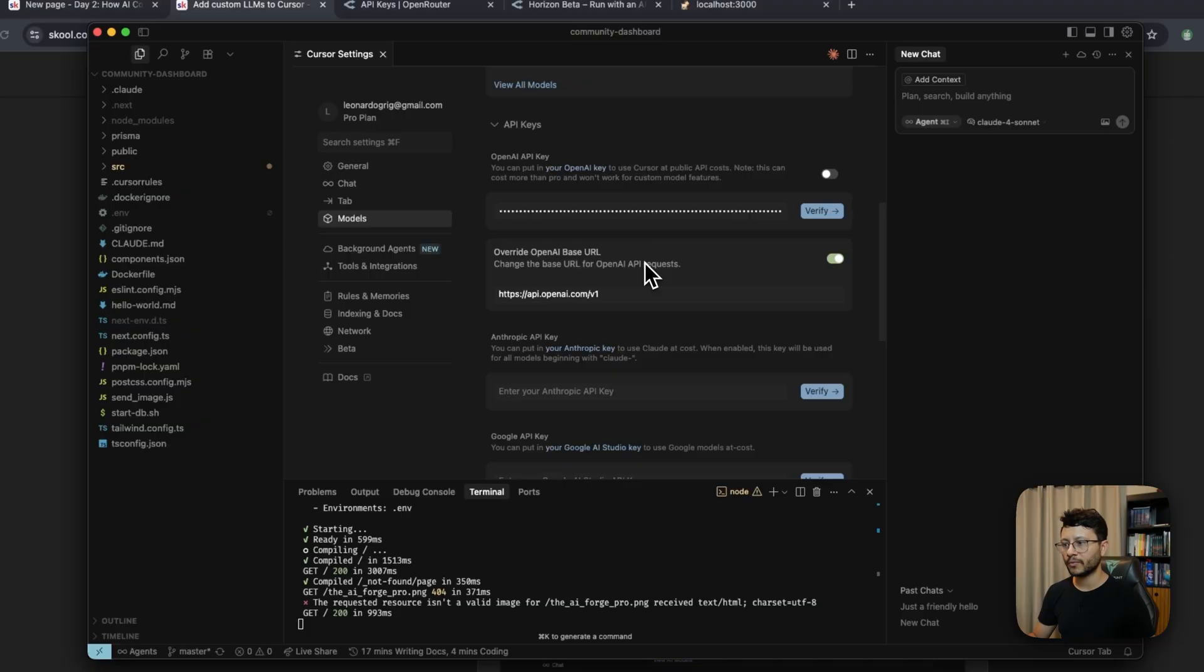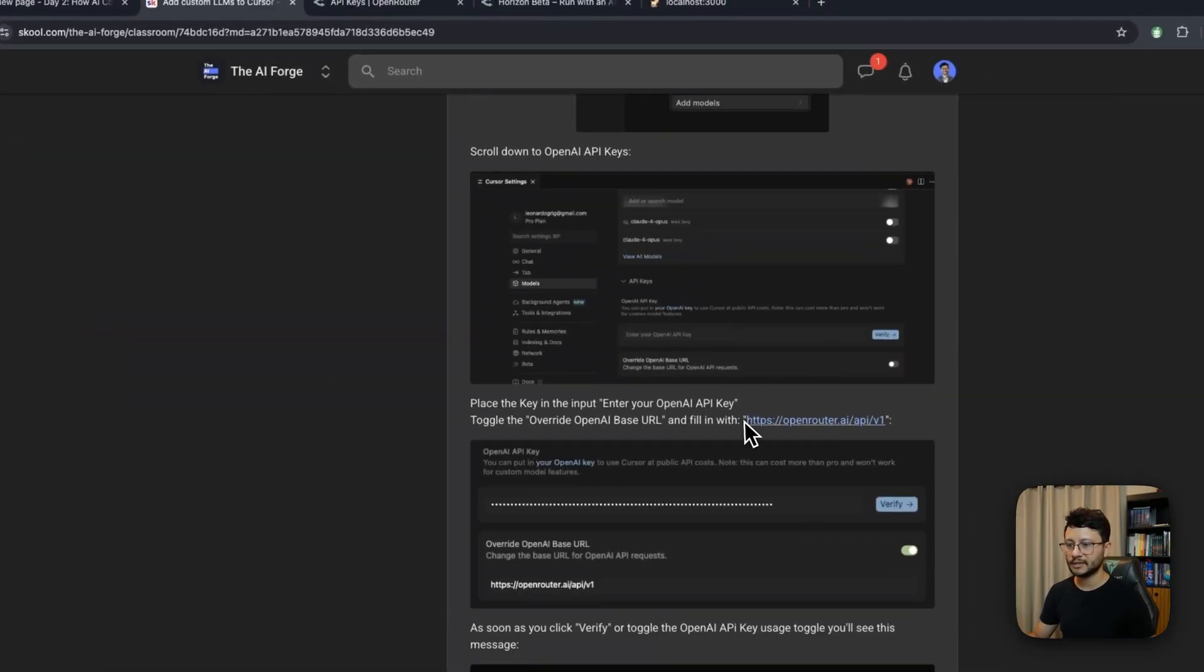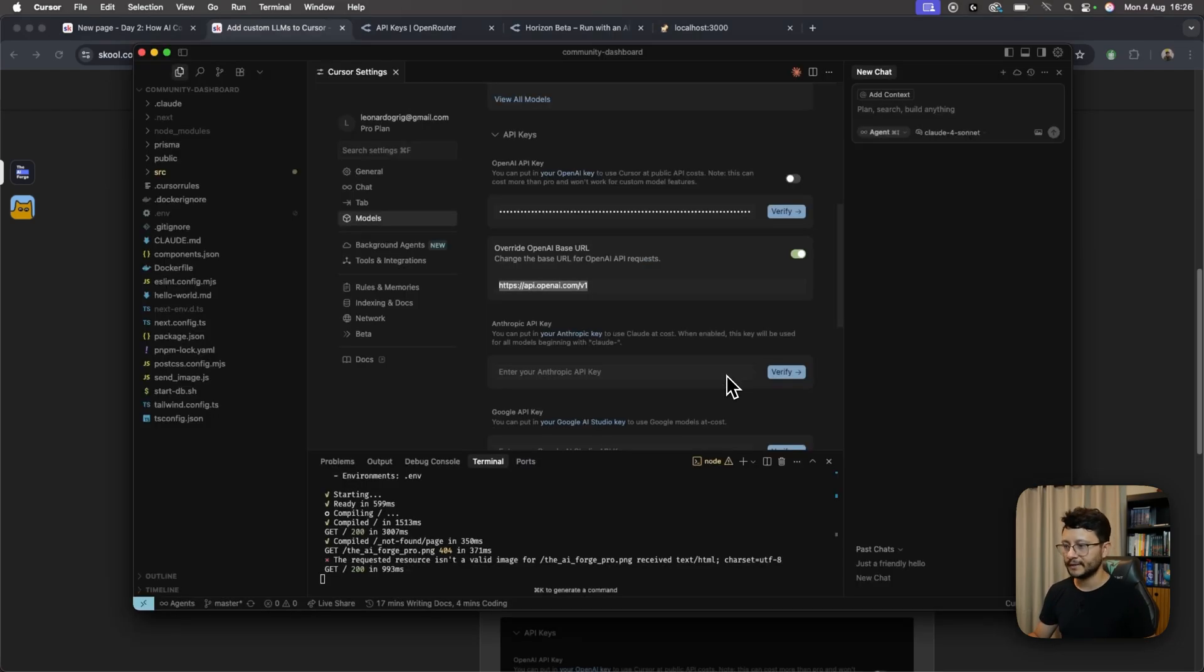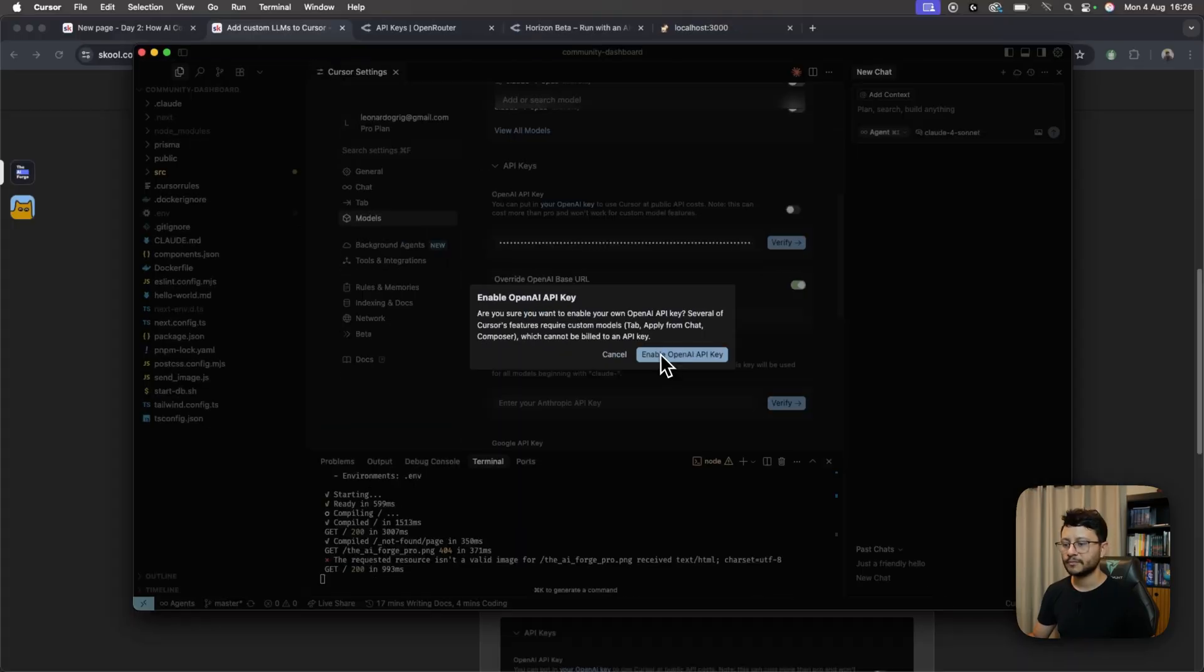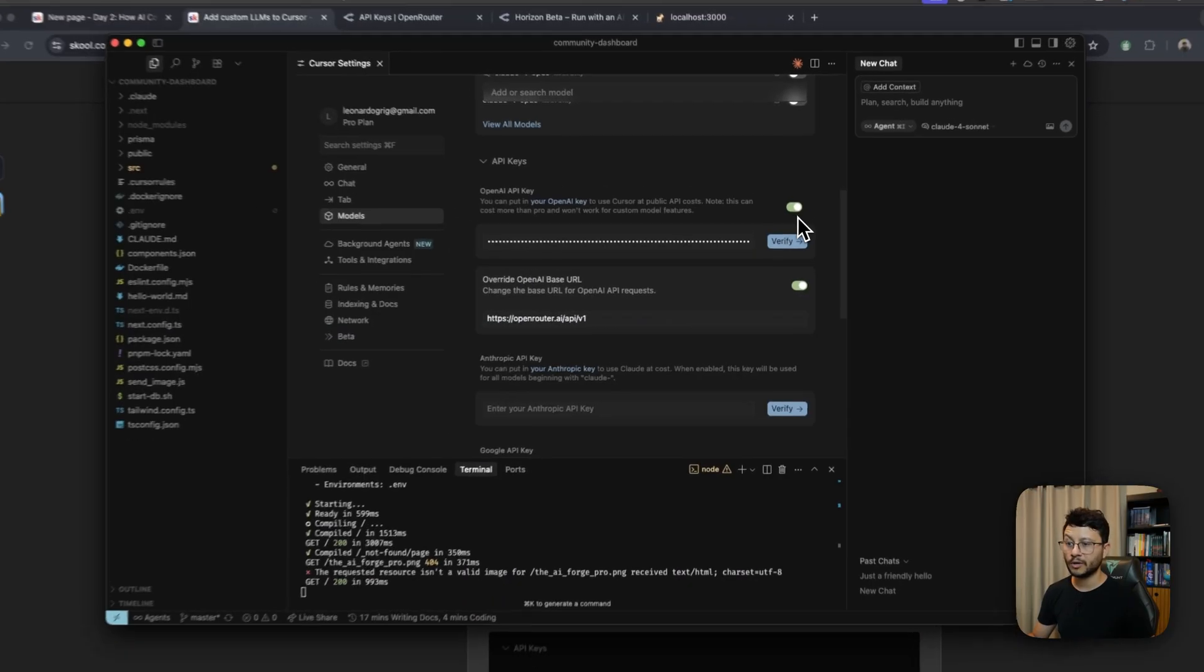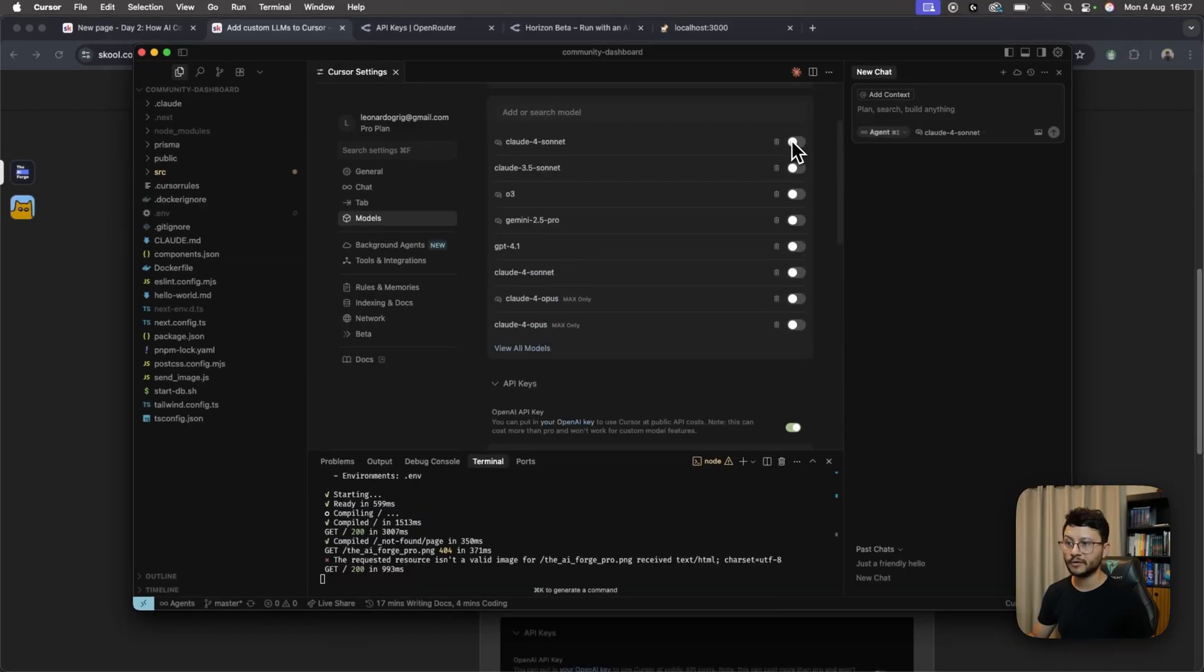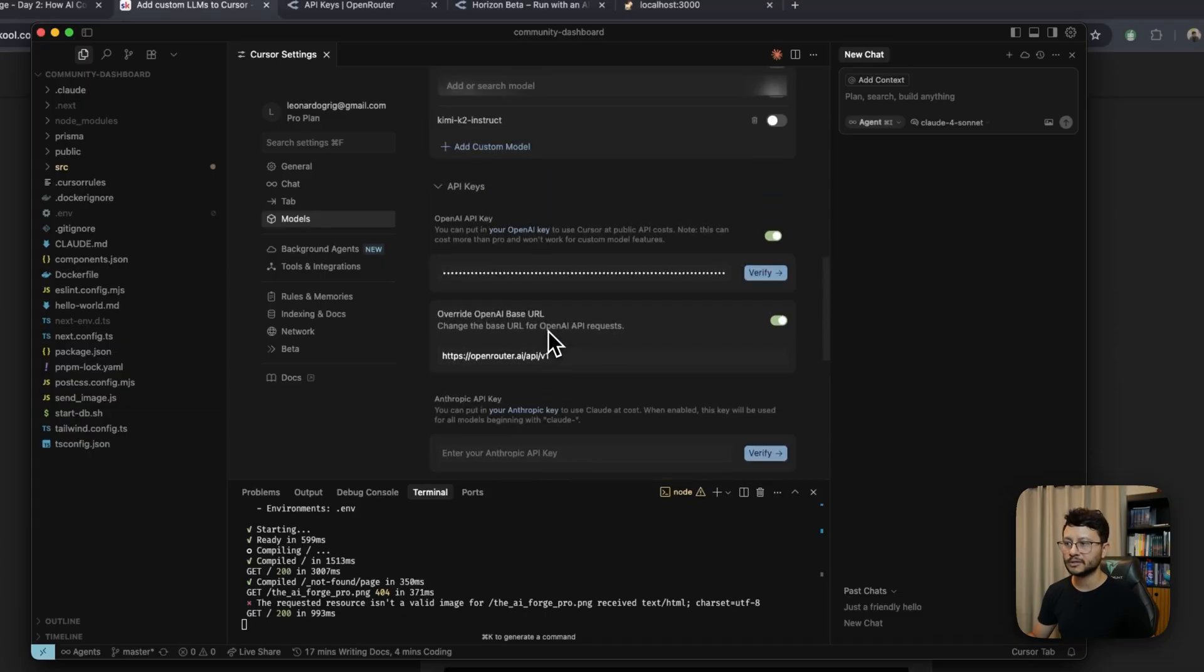Toggle this to override OpenAI base URL, and what you'll place in here is exactly this. By the way, all these commands will be in the description of the video as well. So just placing this URL in here, you can either click on Verify or toggle this on. You'll see the option to enable OpenAI API key. Click on that. Wait a while. This will be toggled. All of the other models will be disabled, and then you can click on View All Models.